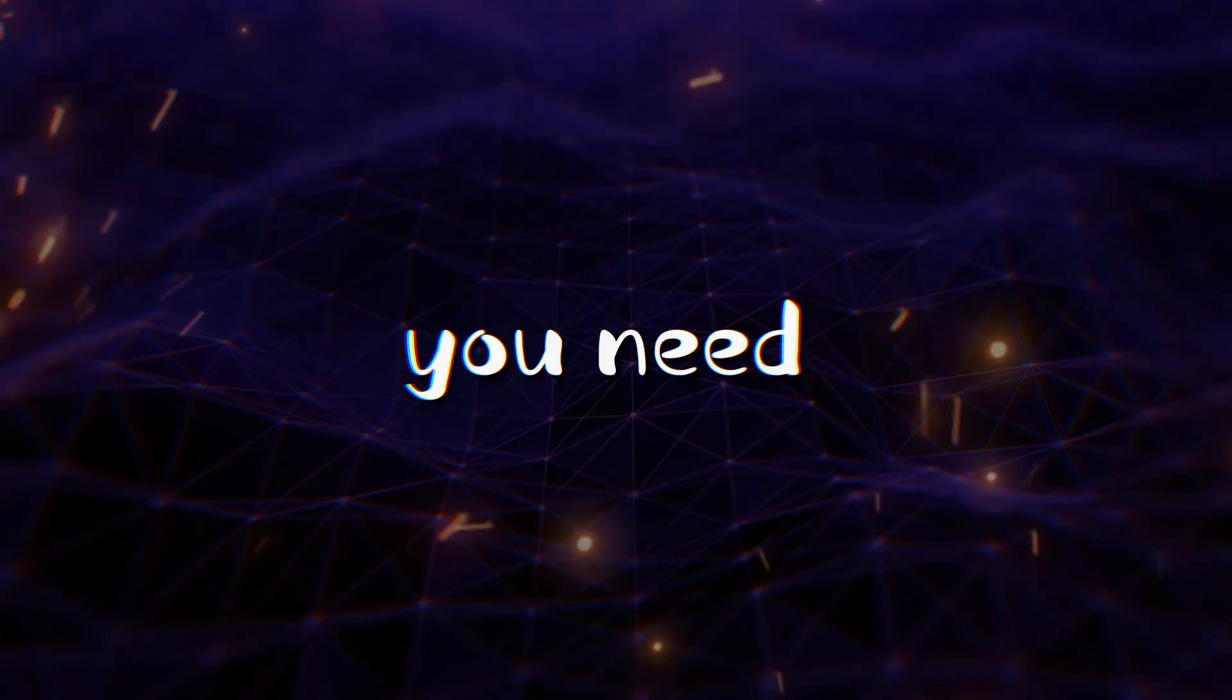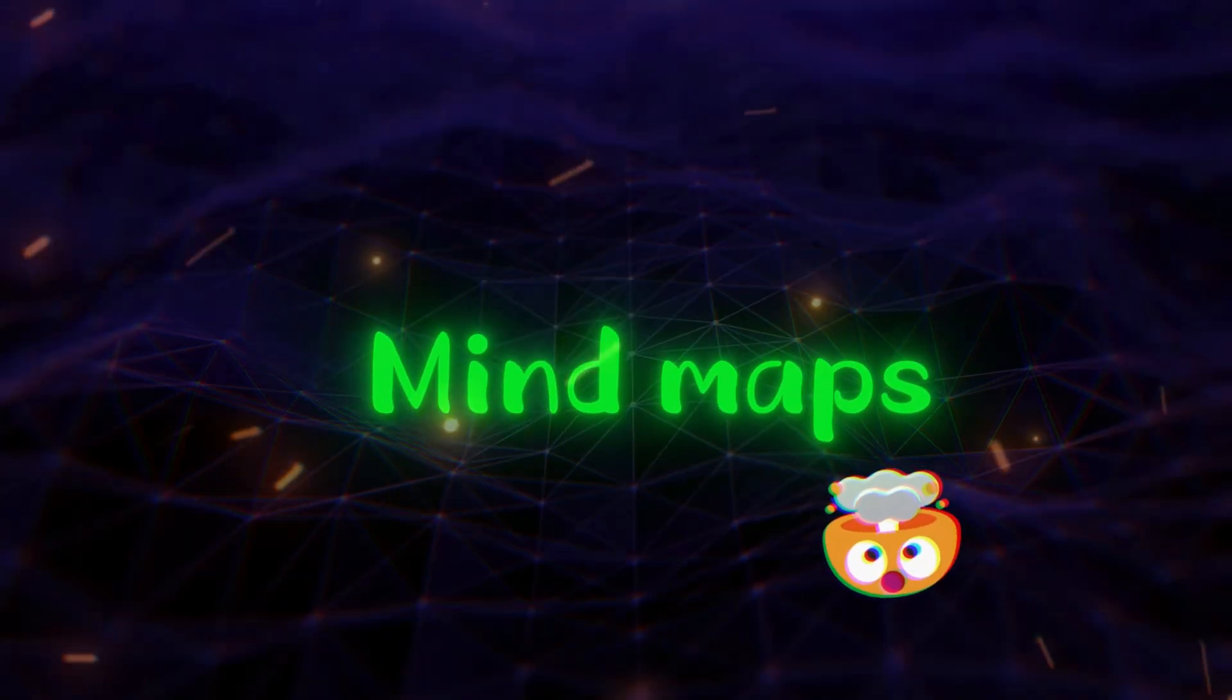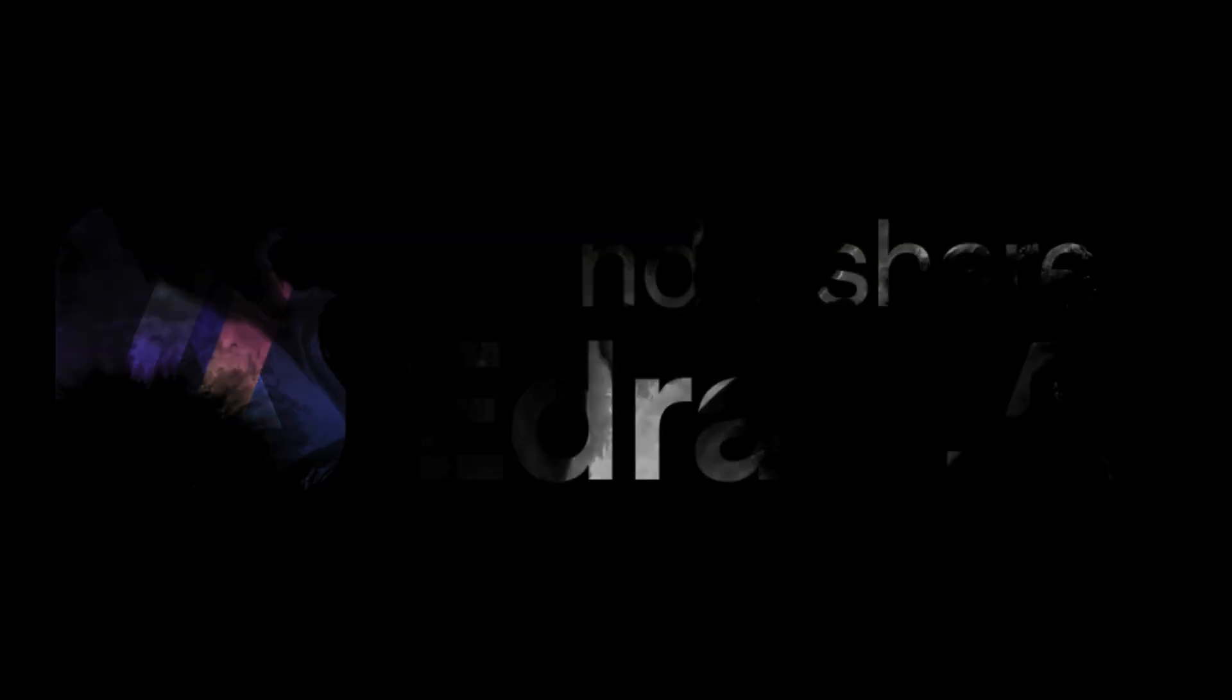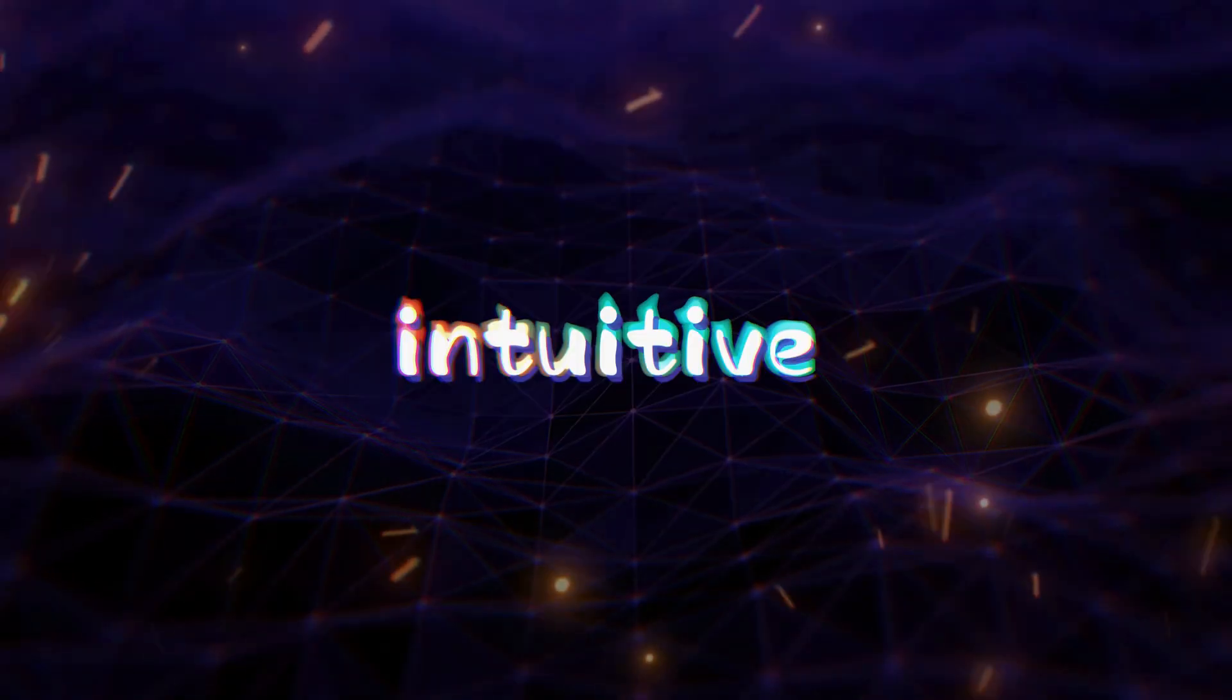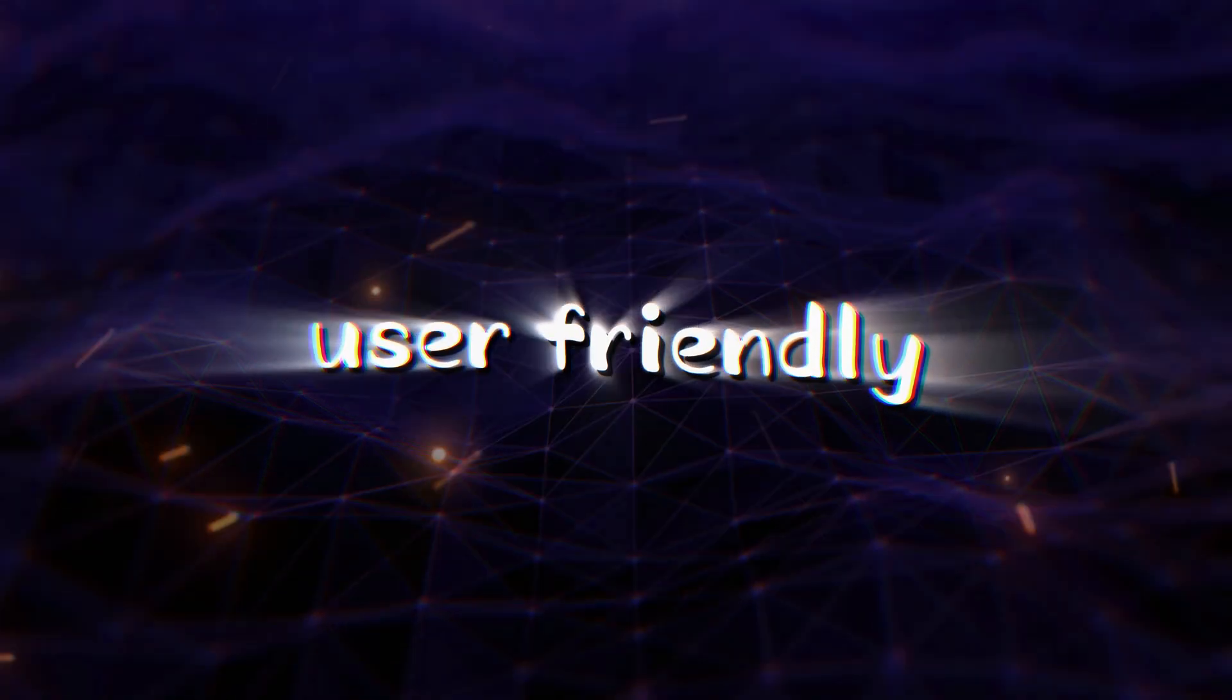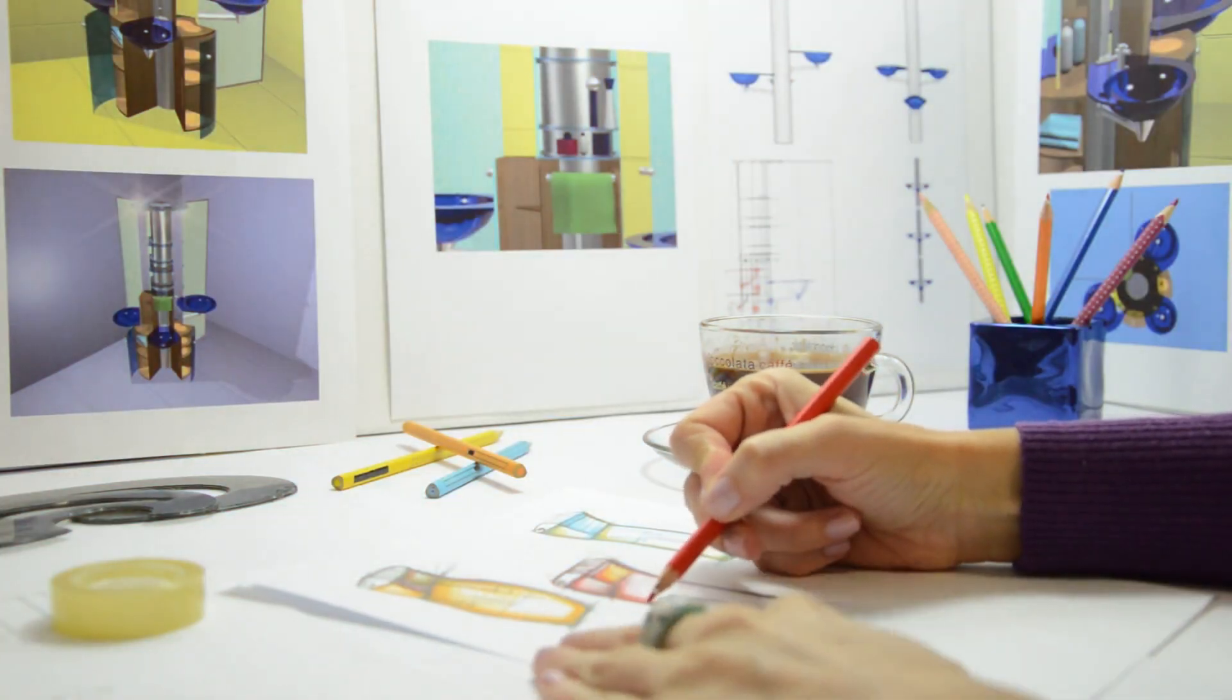Whether you need flowcharts, mind maps, or organizational charts, eDraw AI makes it all fast, intuitive, and user-friendly. No design experience needed.